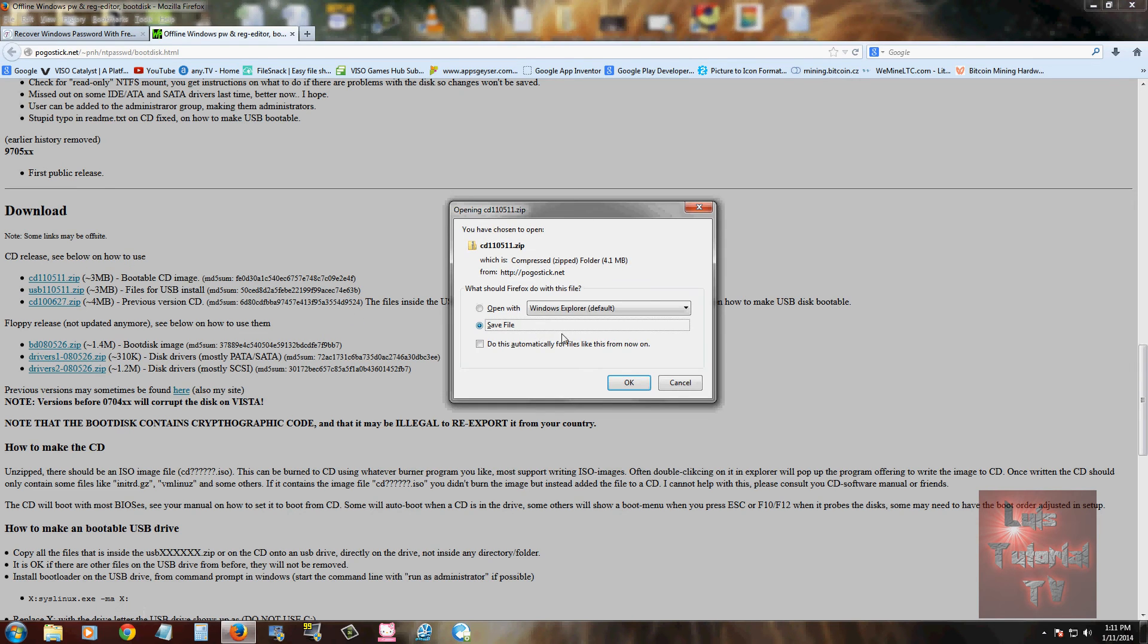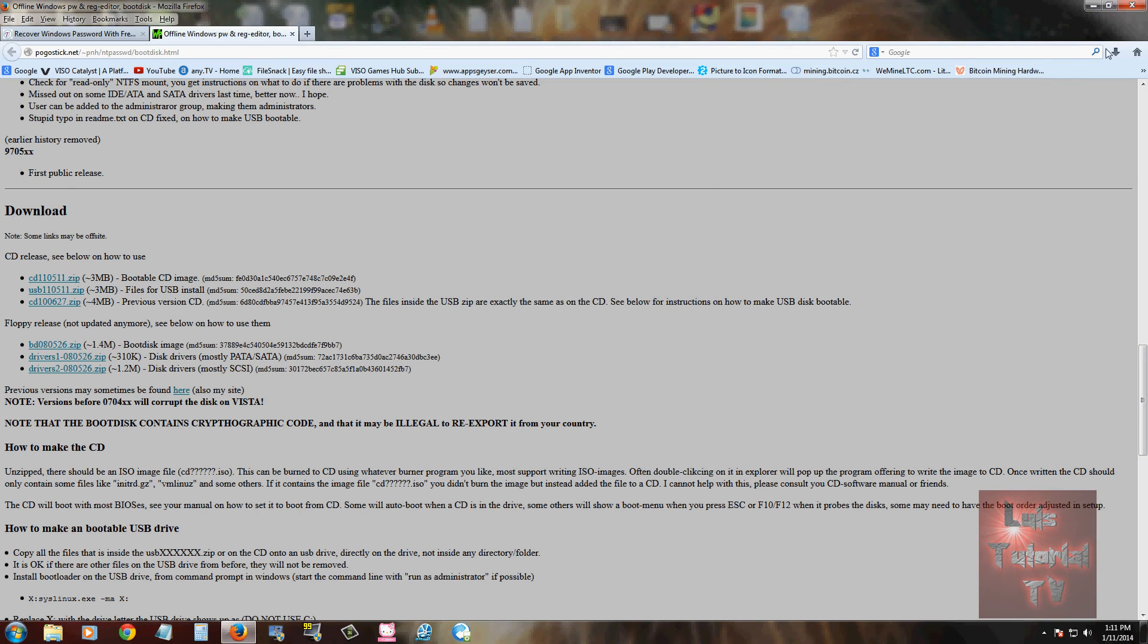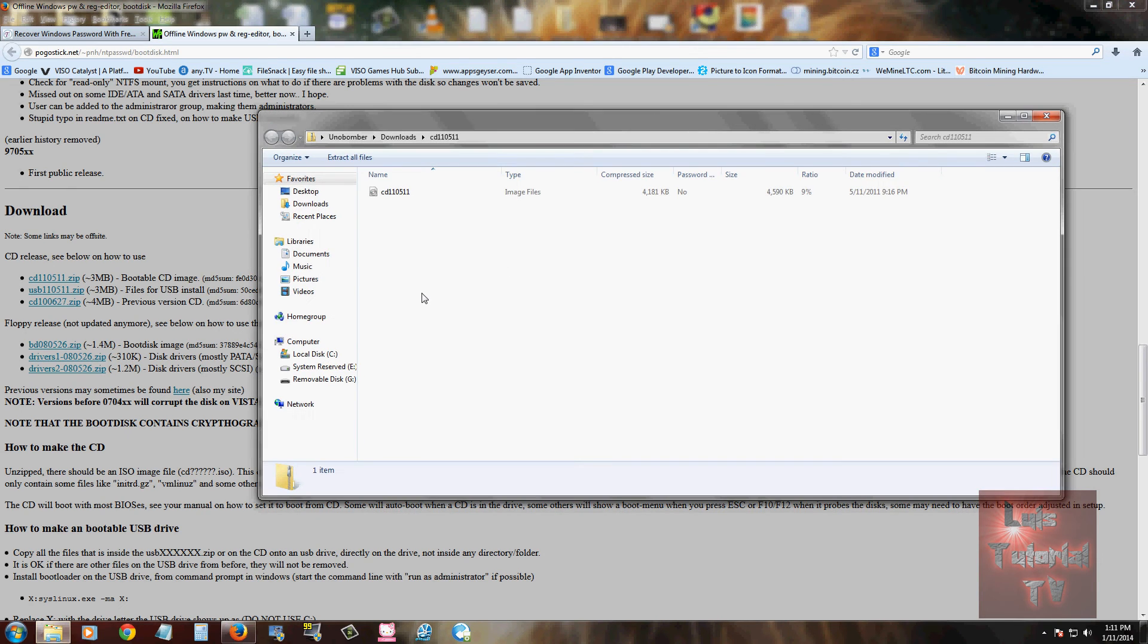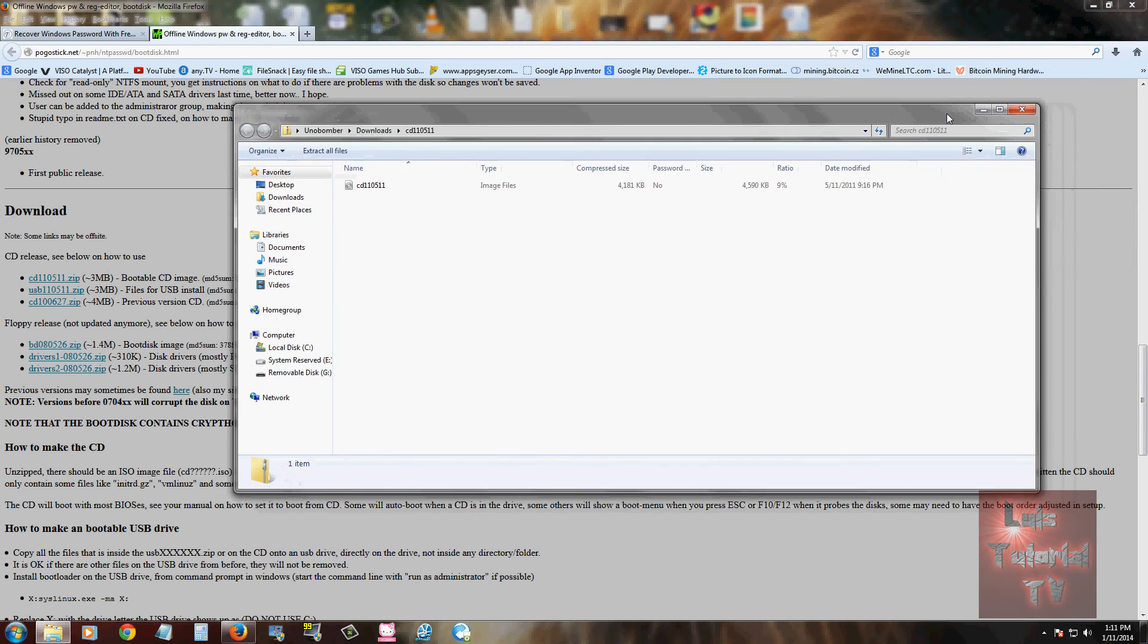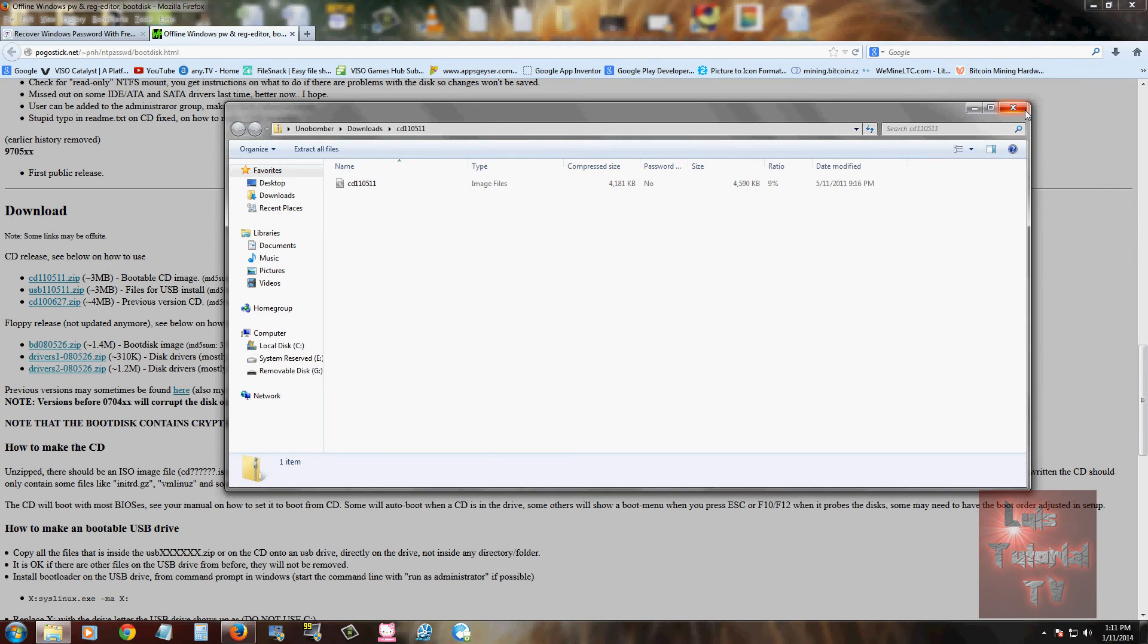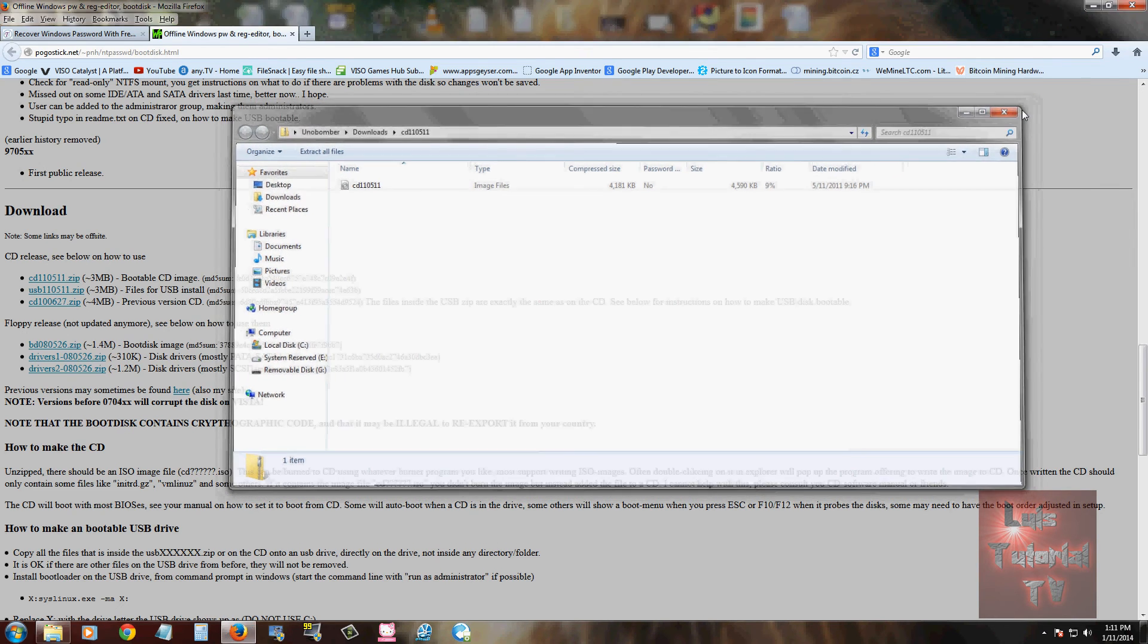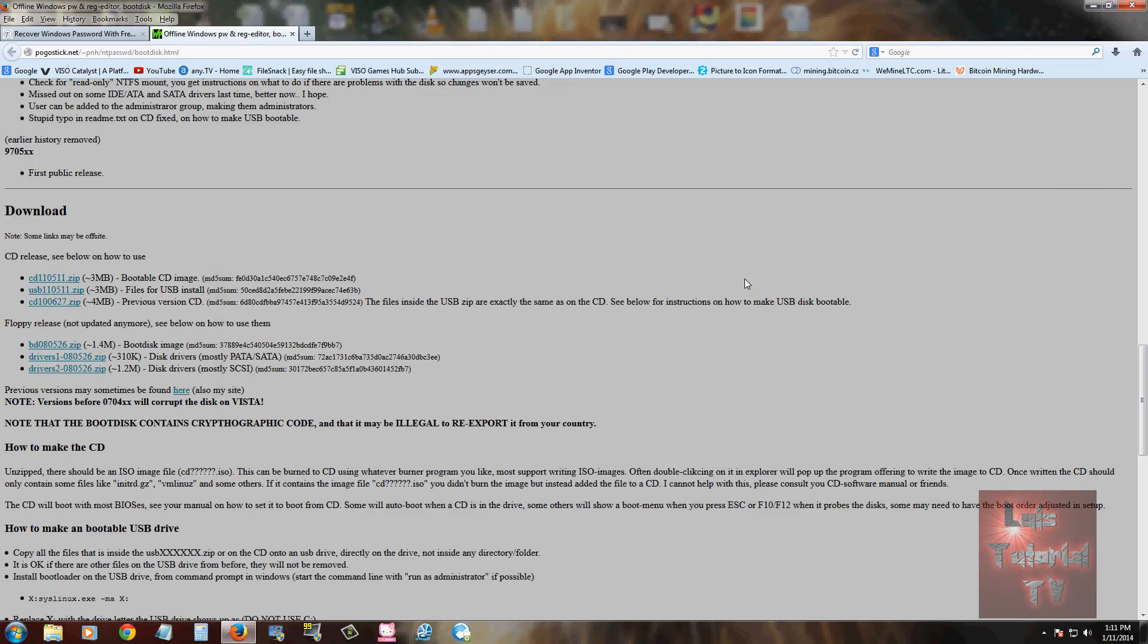So go ahead and download the CD image, and once you download it, you're going to notice it's an ISO file. So then you're going to need an ISO burner to burn it to a disk.